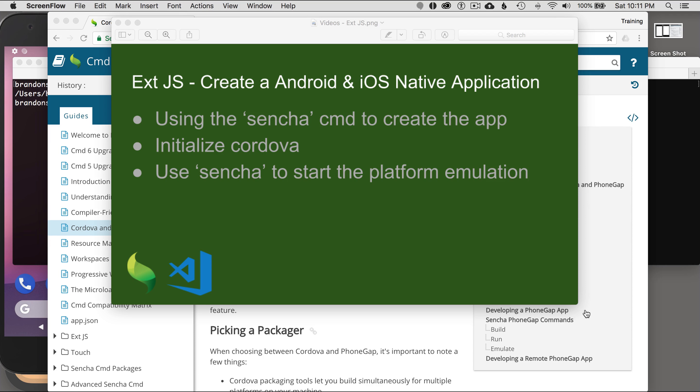In this episode, I'm going to cover creating an Android and iOS native application with XJS. I'll start off by using the Sencha command to create the application, and then I'll initialize it with the Cordova packager. After that I'll be using Sencha to start the platform emulator or simulator, depending on the device platform.